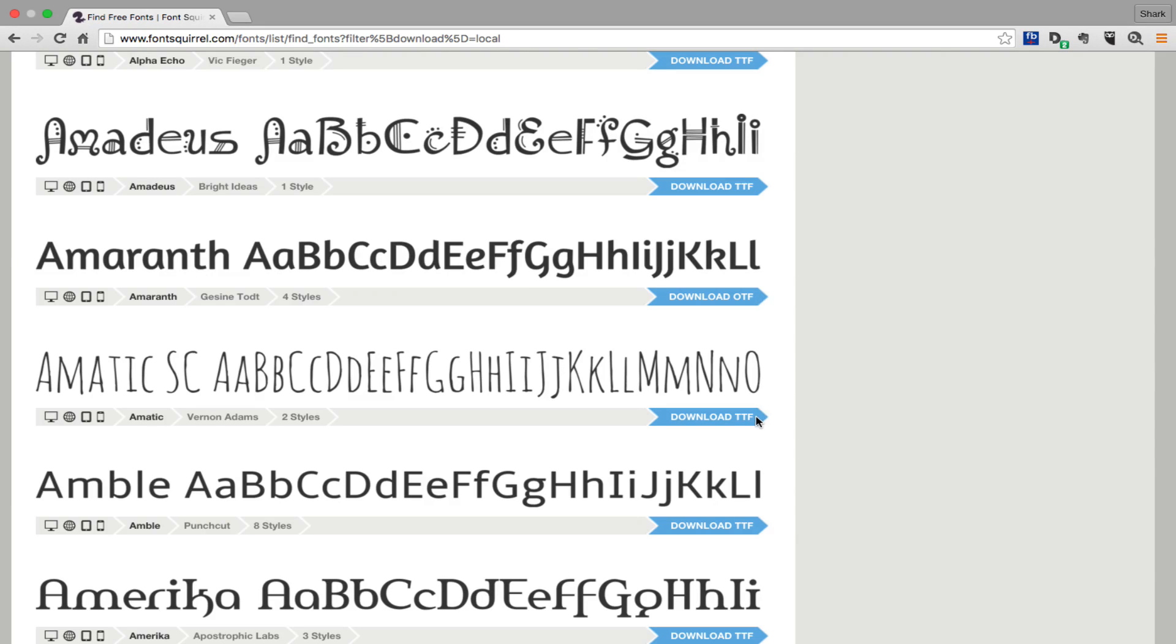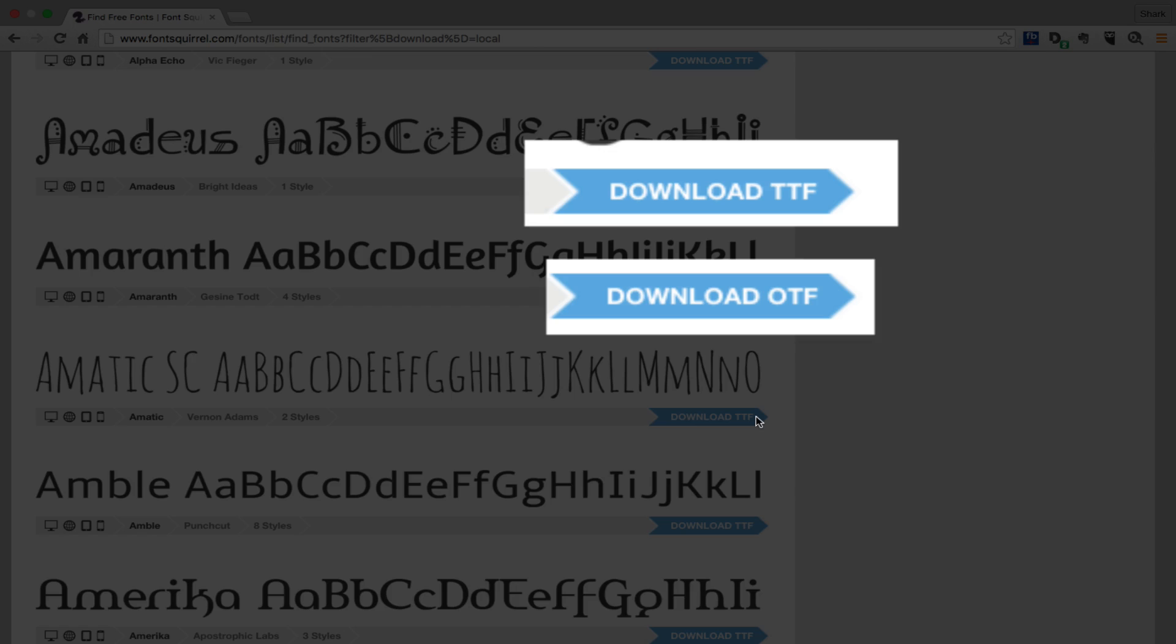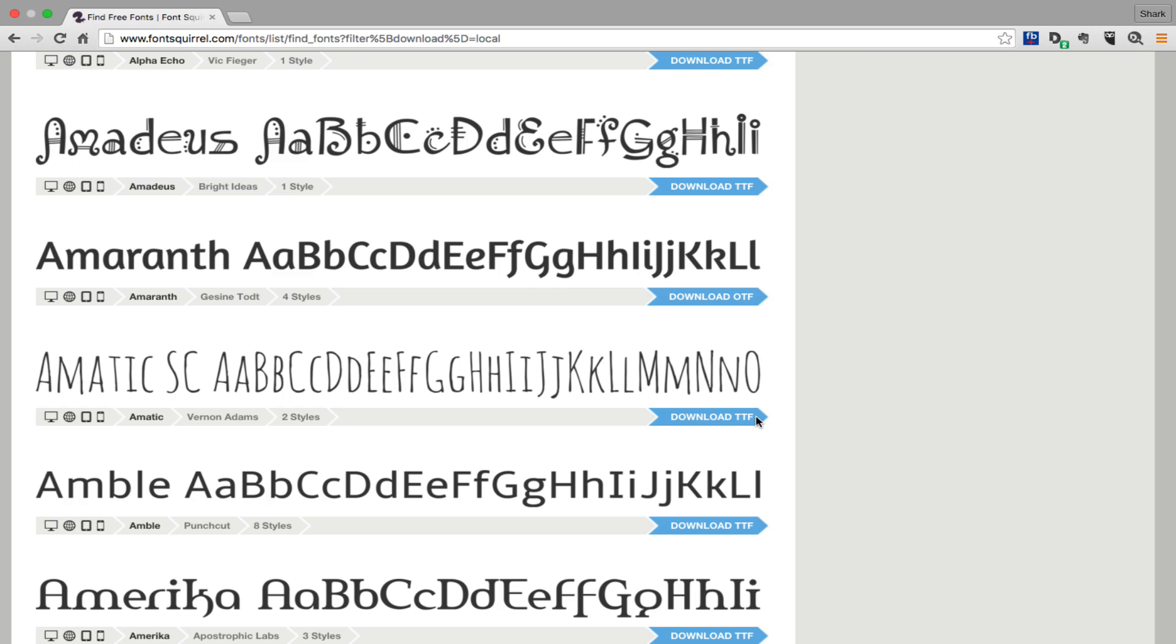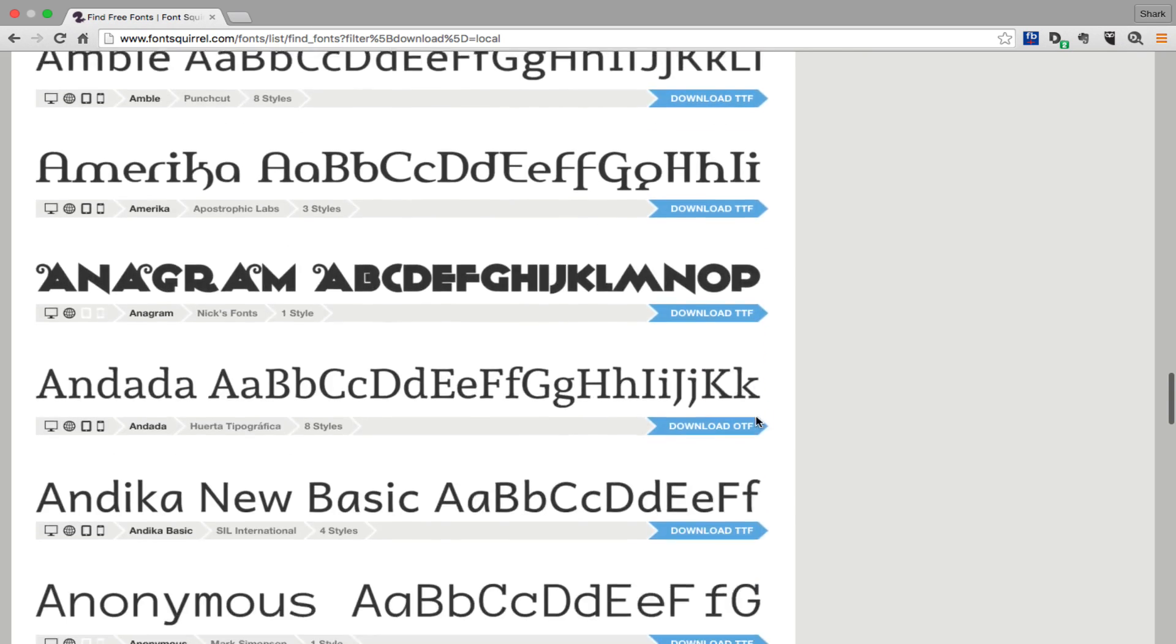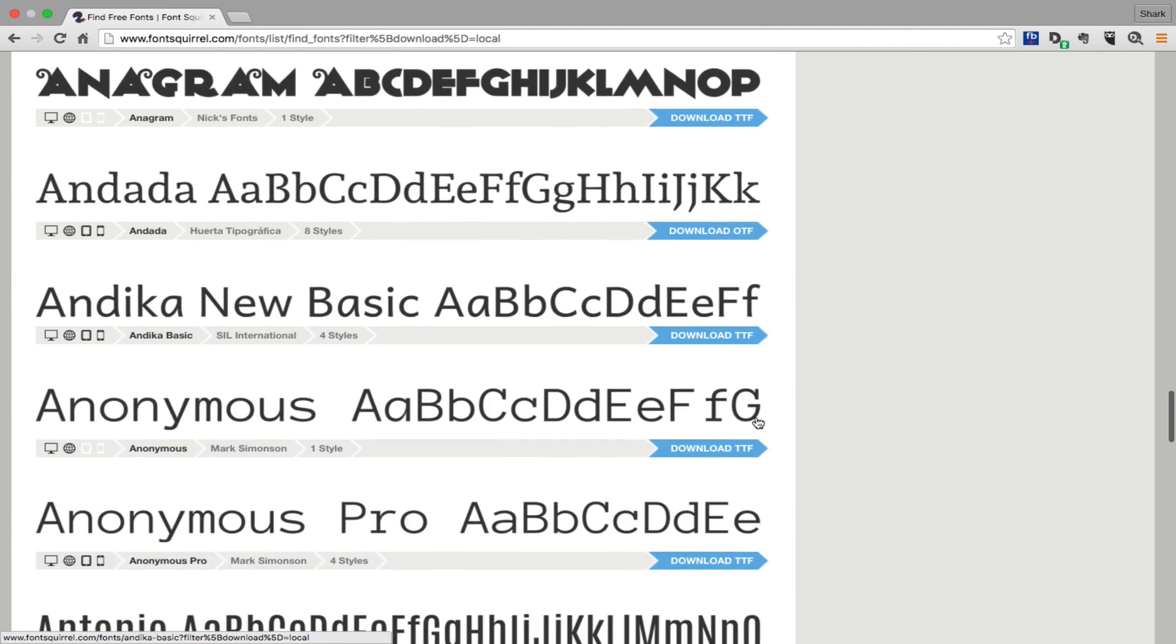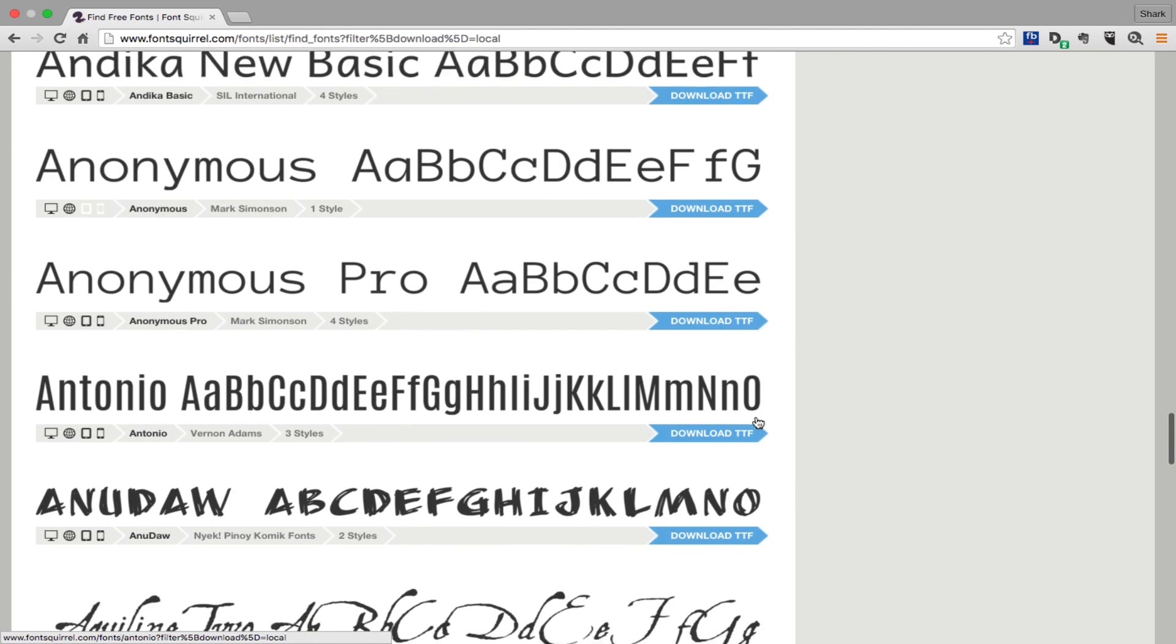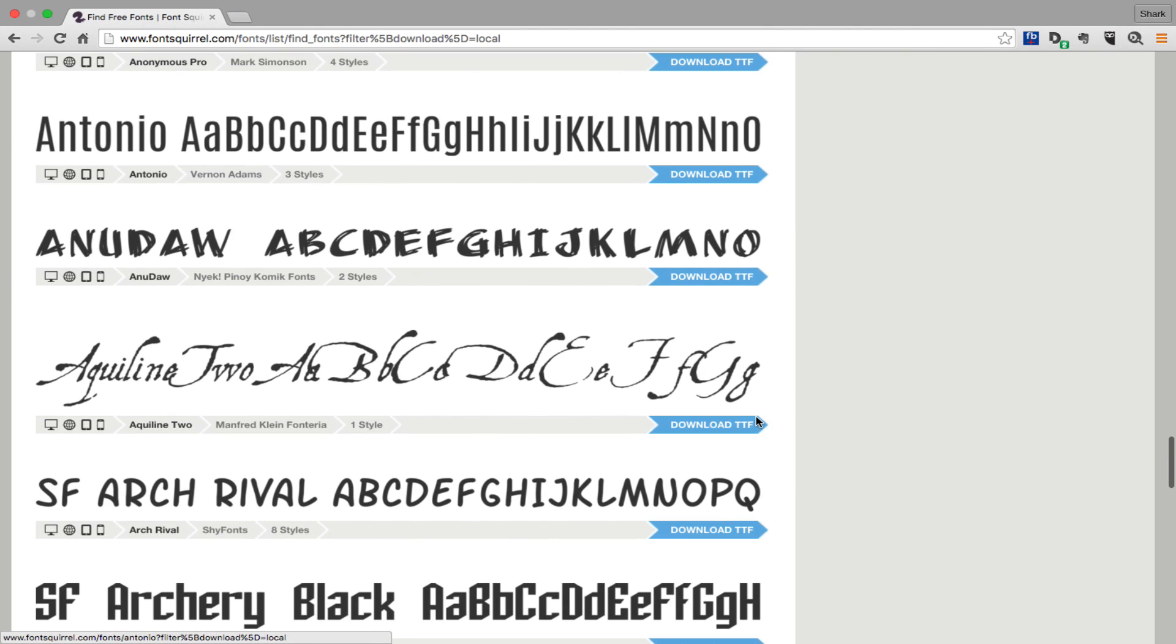As you scroll through all of these, you'll find two common abbreviations, TTF and OTF. Now I don't want to bore you with the definitions, but just know that basically they're both fine, but typically OTF is an indication that it might be a slightly better font.